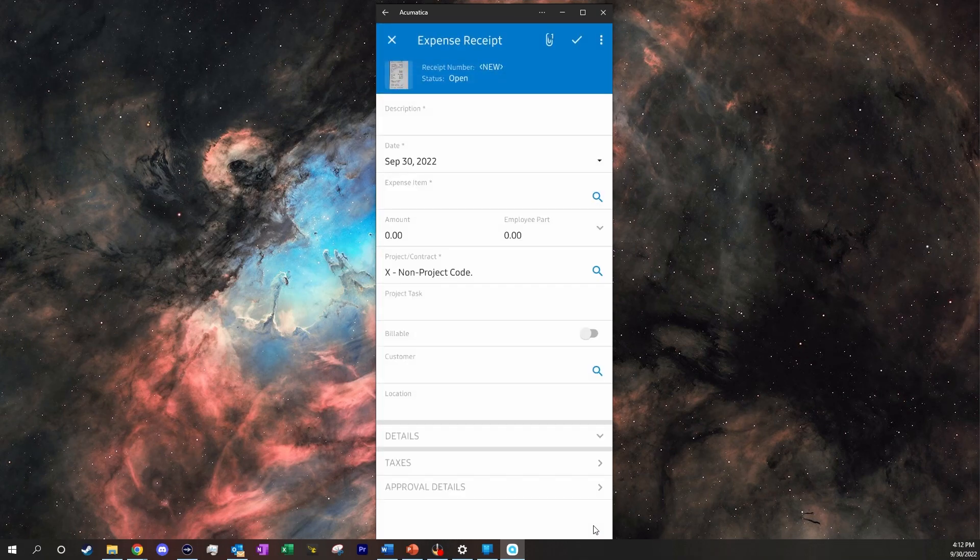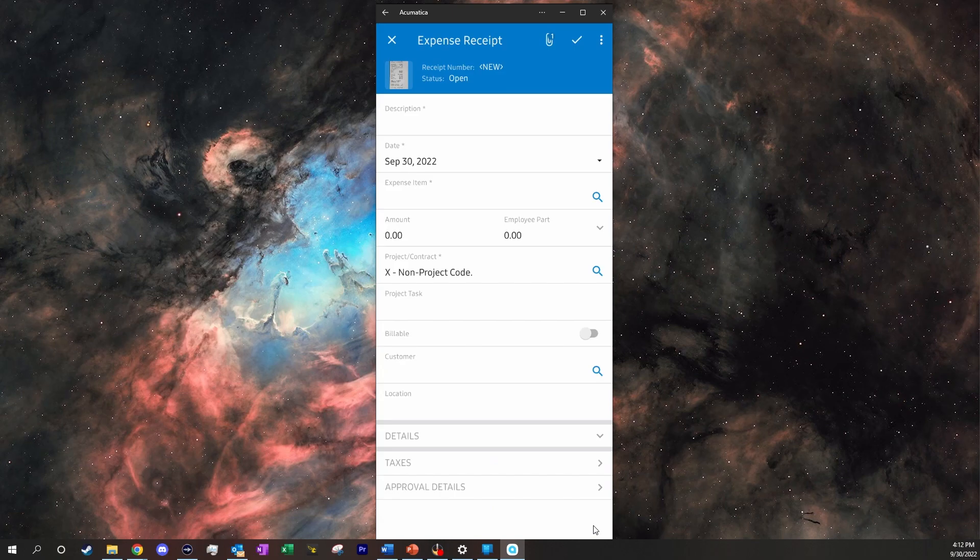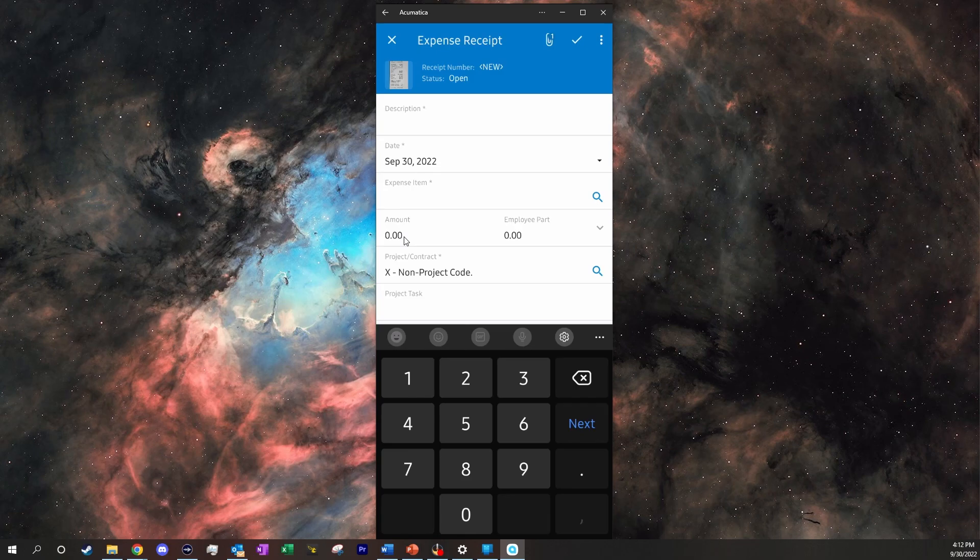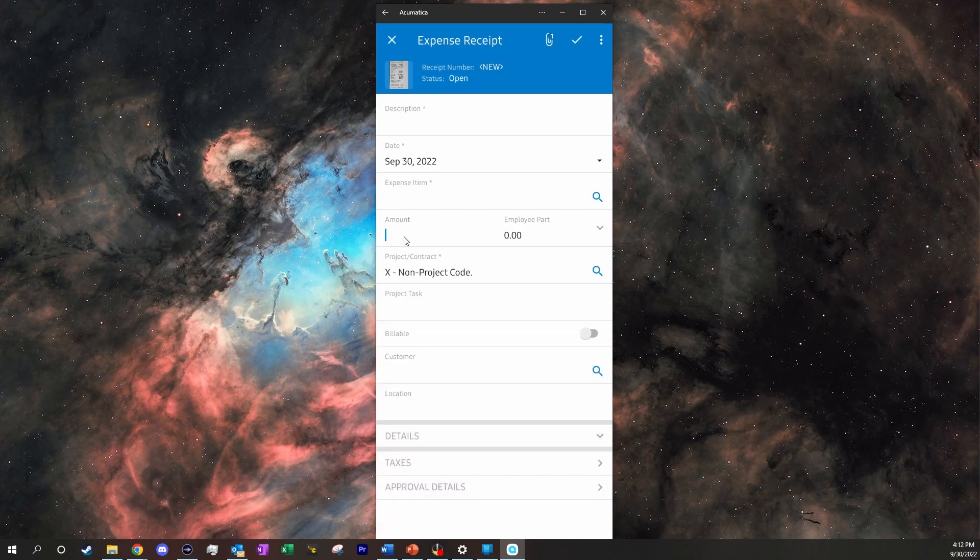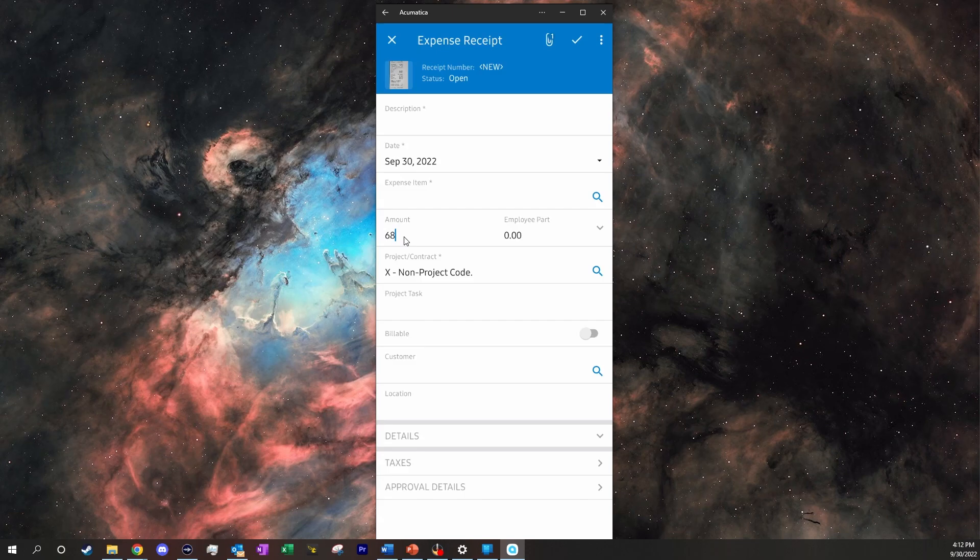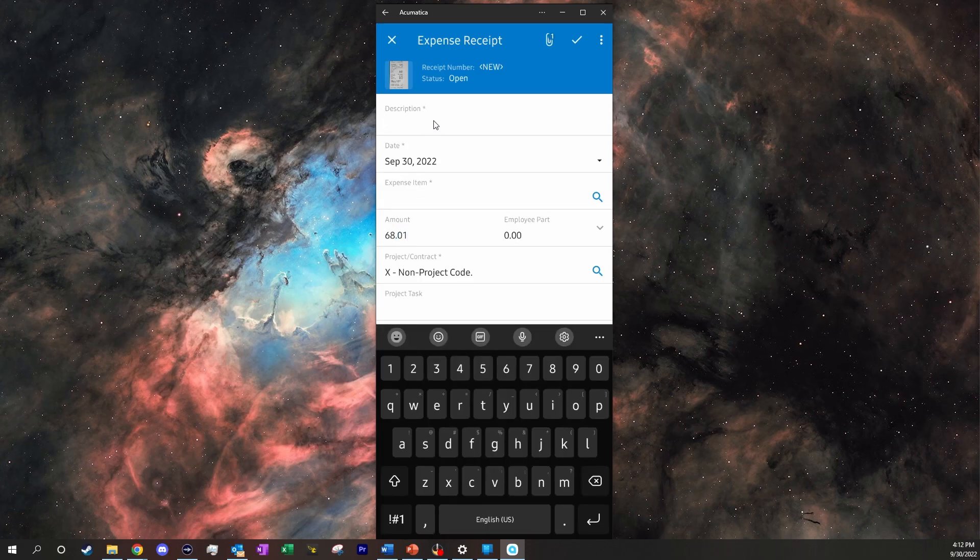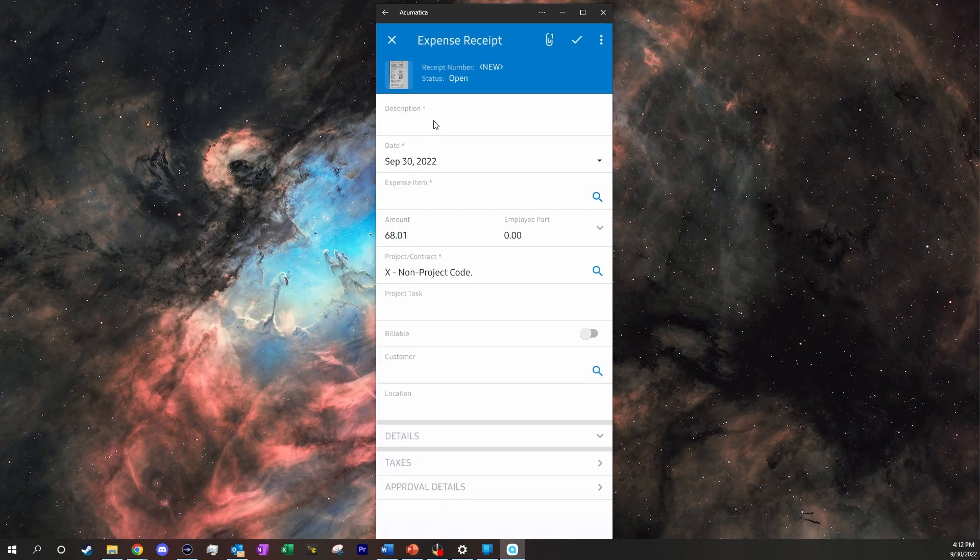Now this will upload our picture to our expense receipt, and we can take our receipt and type in the amount for it. So this one was for gas, and it was $68.01. Description, we can say gas from Maverick.